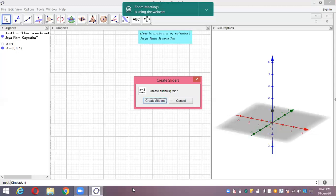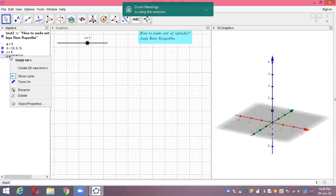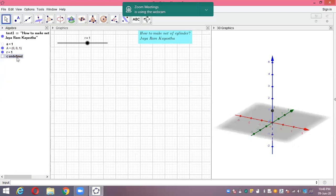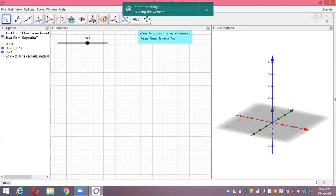We are going to create the new variable R. That means circle. Now you can see the circle here in 3D view — but it's undefined. Let's see what is wrong. Yes, a space is written here. So we just write here Z-axis, because we are going to make the circle in the Z-axis. So here we are getting one circle on the Z-axis.